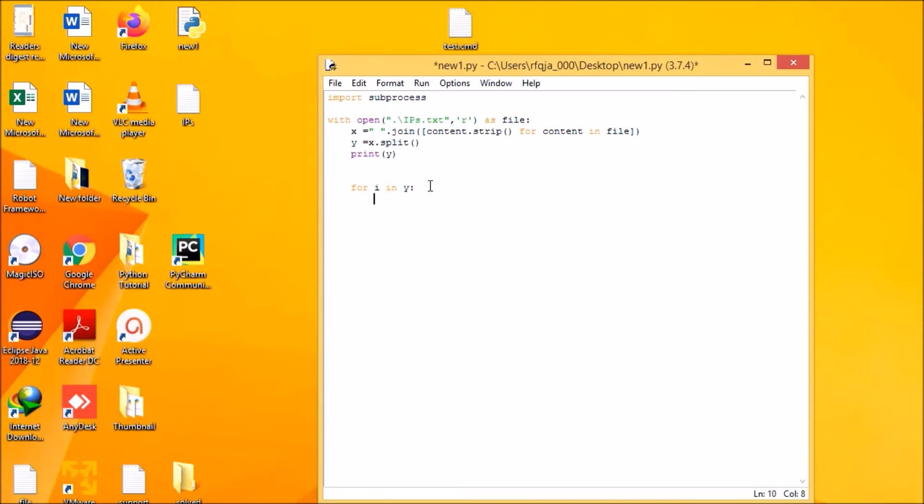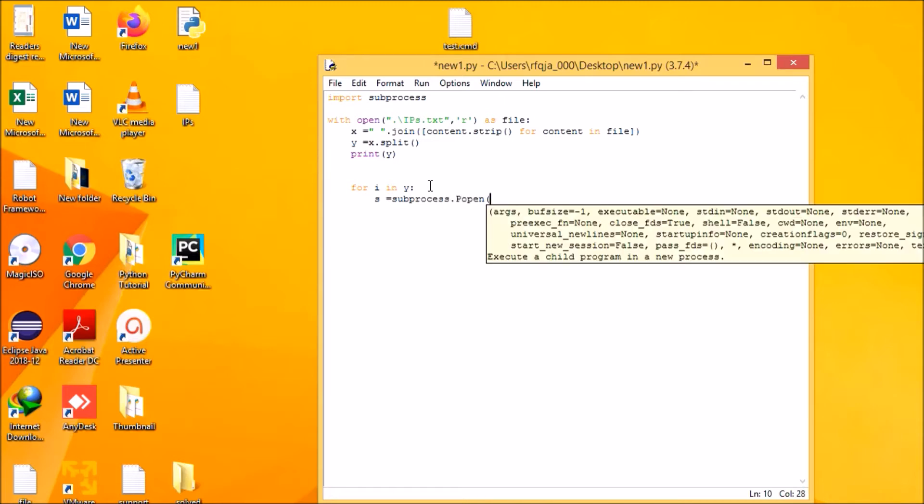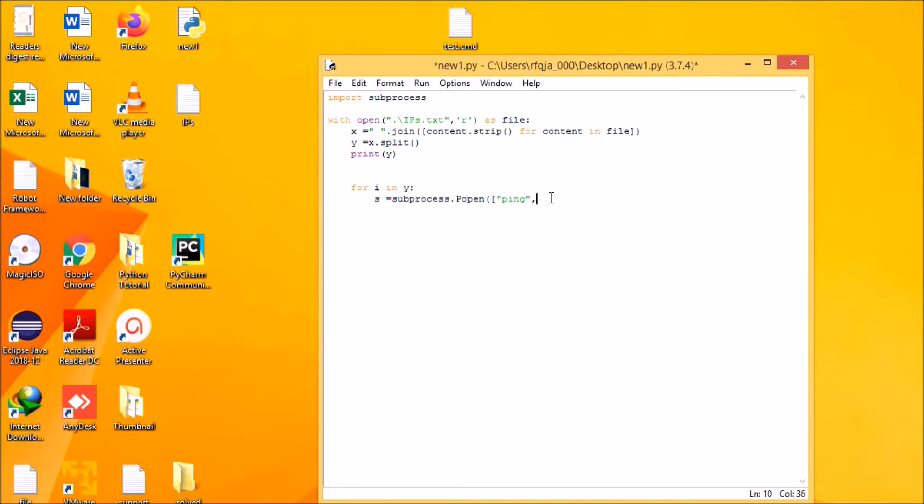Now what I need to do is go for subprocess call, and then next is ping.exe. Then what I need to do is, since it is a Windows machine, so it's minus n, hyphen n. If it is a Linux then it should be hyphen c, then it should go for one, then IP address.